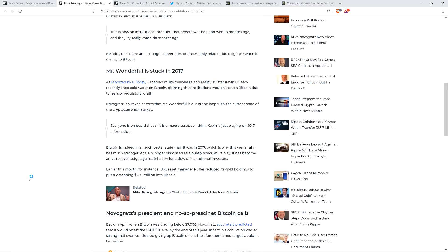Here's his quote from Novogratz: 'Everyone is on board that this is a macro asset, so I think Kevin is just playing on 2017 information.' The piece continues: Bitcoin is indeed in a much better state than it was in 2017, which is why this year's rally has much stronger legs. No longer dismissed as a purely speculative play, it has become an attractive hedge against inflation for a slew of institutional investors. Yeah, and so obviously that's the direction that everything's heading, unquestionably true.